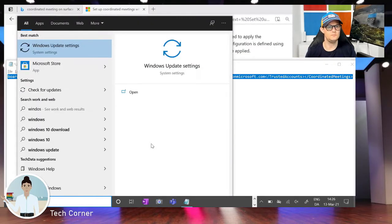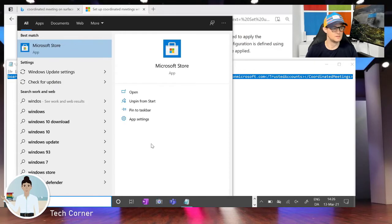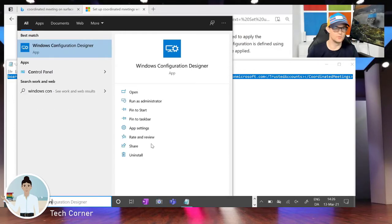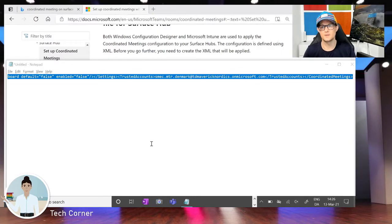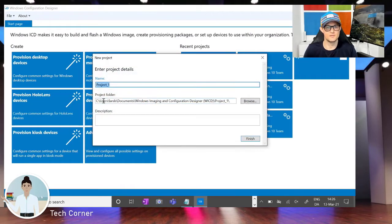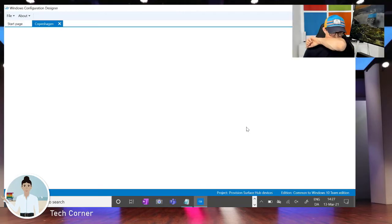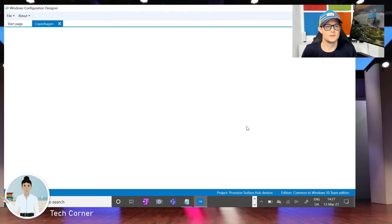We put all the information on one line, copy everything, then search for Windows Configuration Designer. It takes a little while to open. Right here I'm creating a provisioning file for the Surface Hub — let's call it 'Copenhagen' — then hit Finish, and we are done with that step.